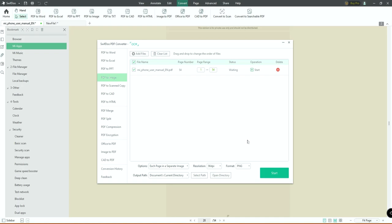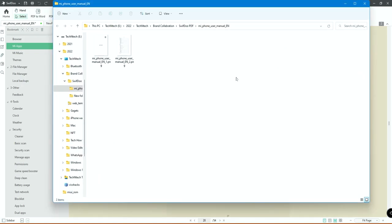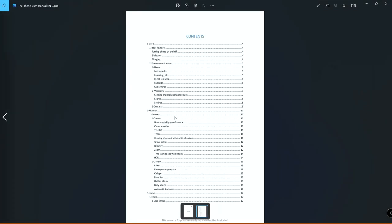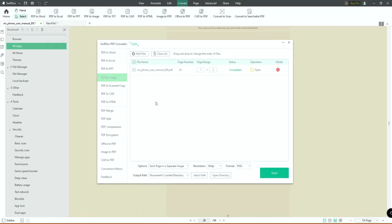For PDF to image conversion, if your PDF has 54 pages, clicking Start gives you 54 separate images. You can also specify a page range — for example, if you only want a specific page as an image. You can select the format as PNG or JPG. I'm selecting pages one to two, so I'll get the first two pages as image files. Just click Start and then Open.